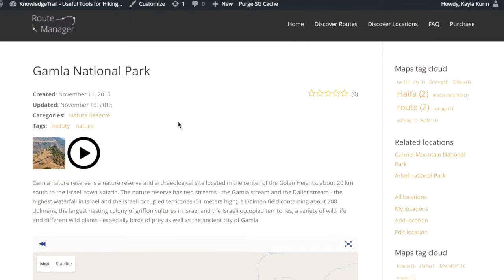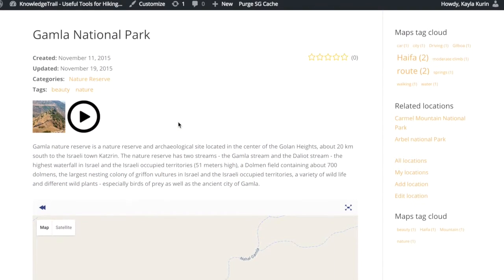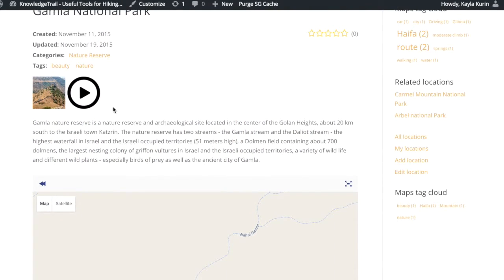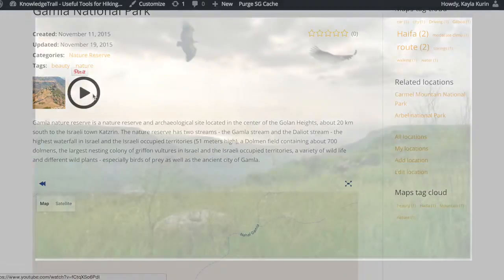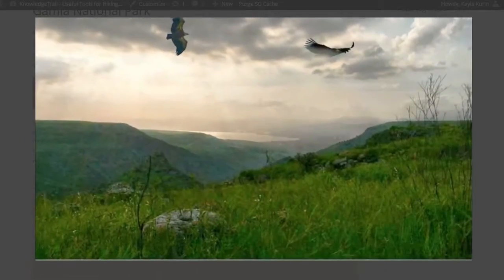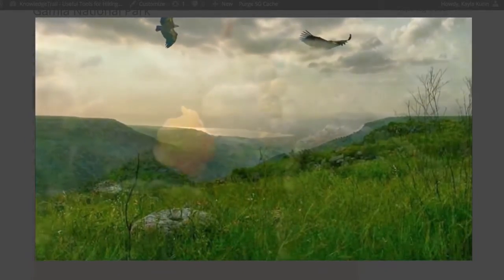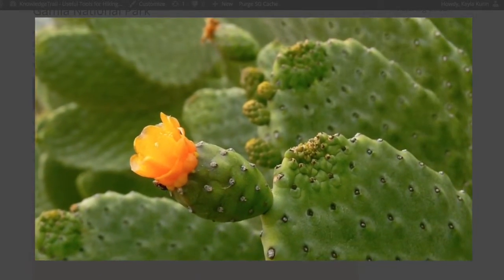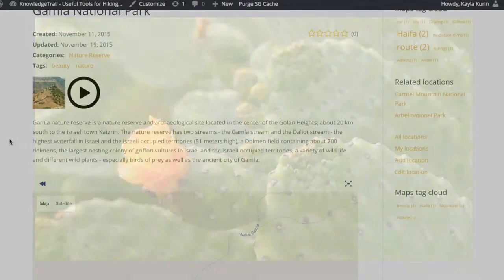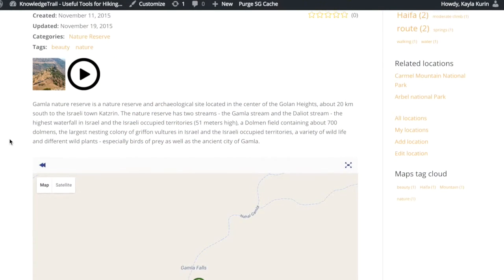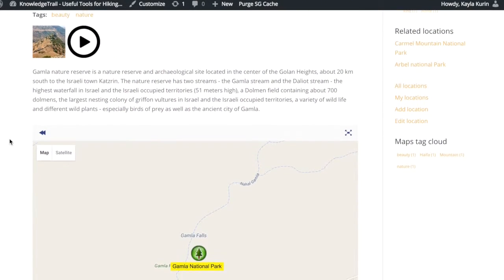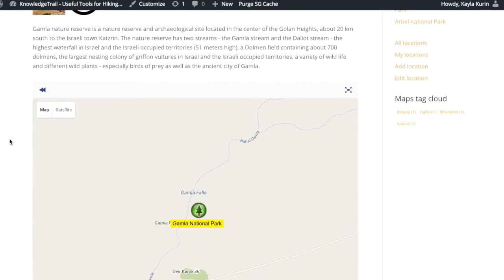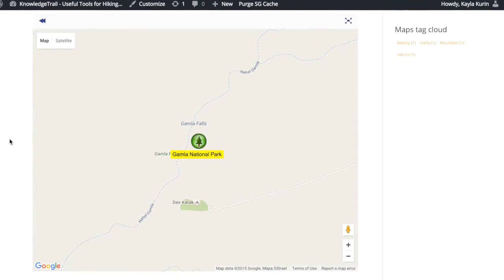When you open a location you can see the title, video, pictures, and description. You'll also be able to view the exact location on a map.